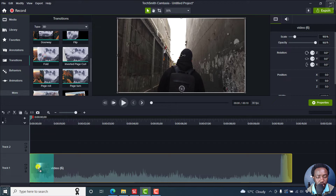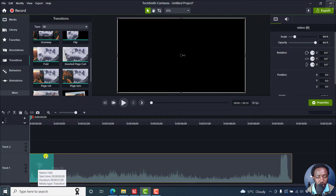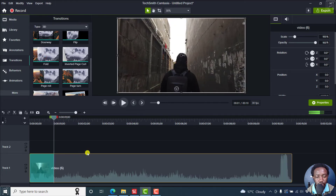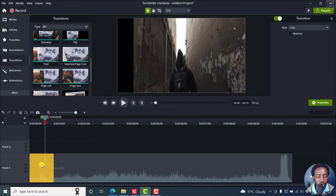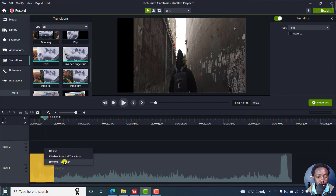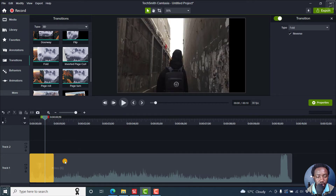You can just drag and drop it there. So if we play our video, this particular transition folds. So if you want to change this, just click on this, and then click on reverse transition. Once you do that, this particular checkbox is going to be applied.